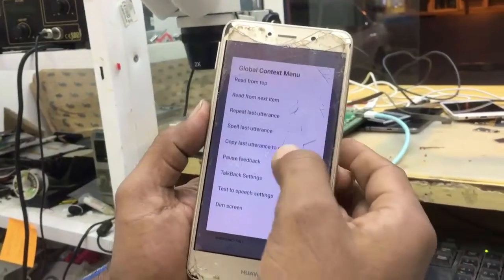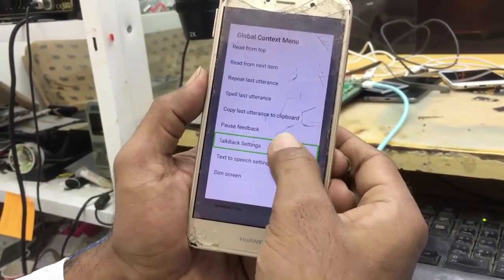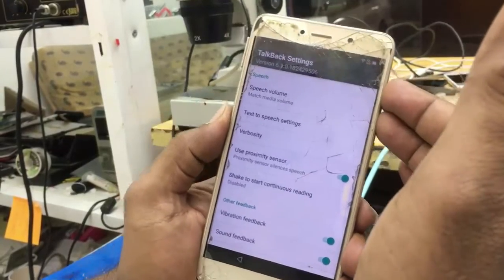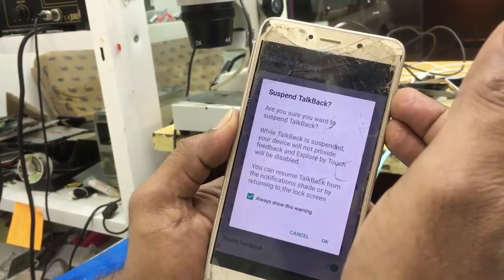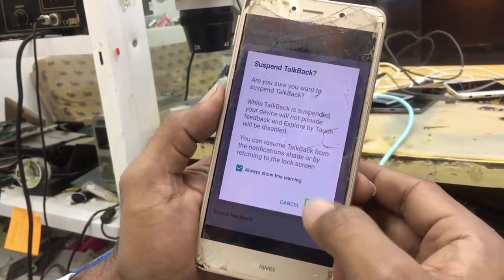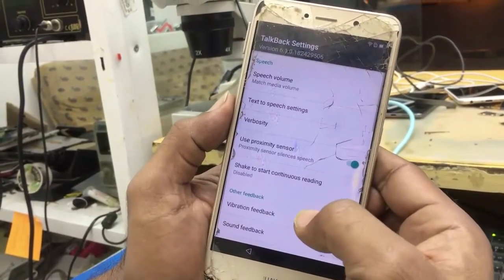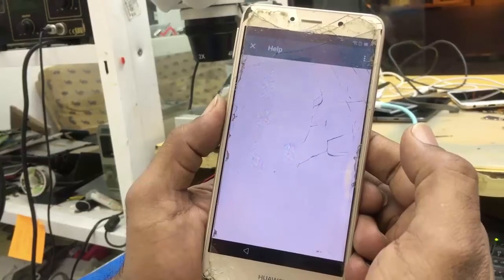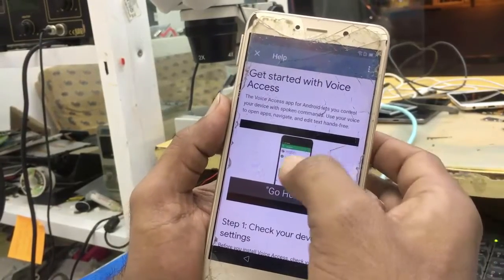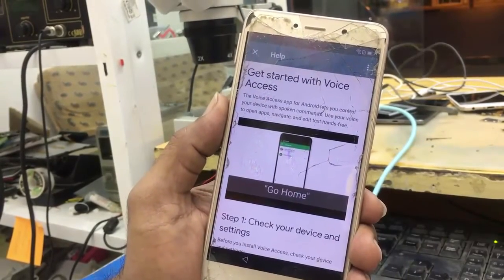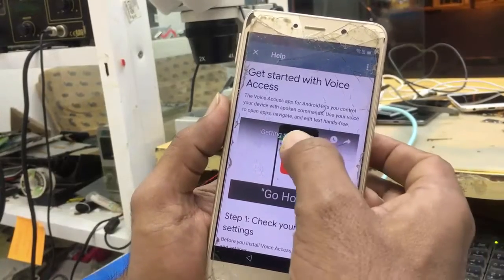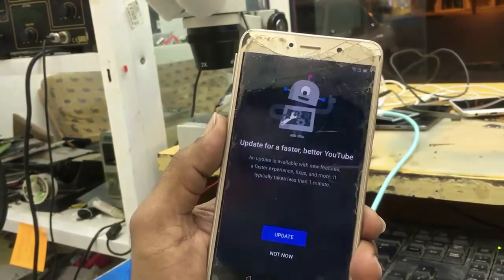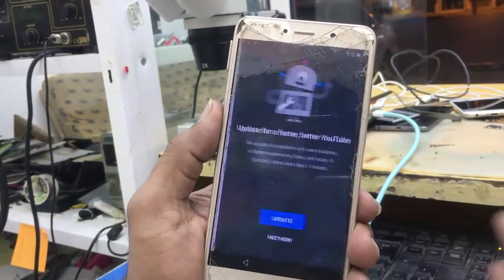Go to TalkBack settings again. You have to press volume up and down. Go down to Help and Feedback. Play the YouTube video and click on the title.